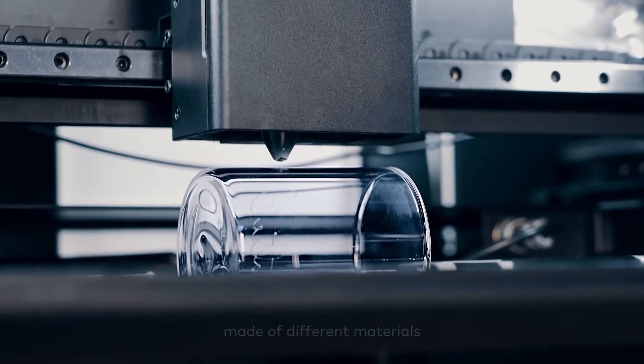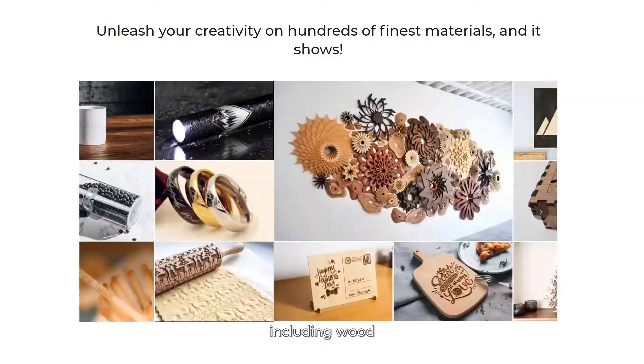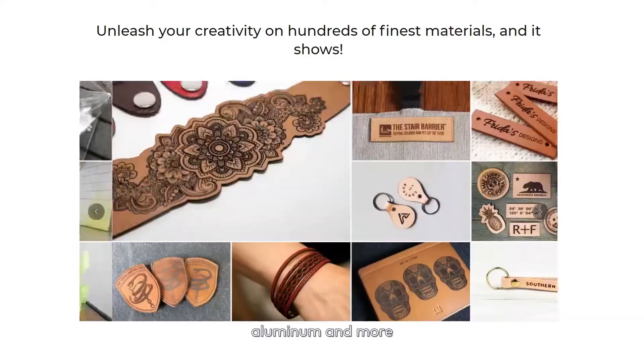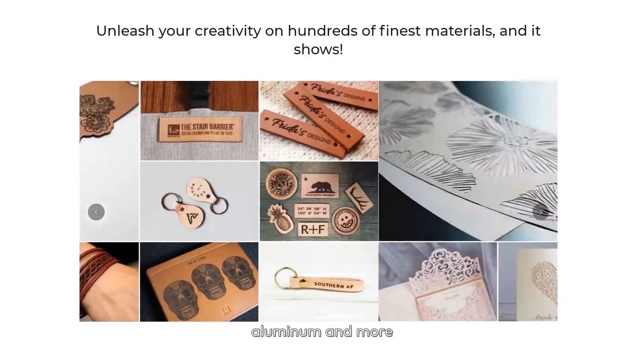Including wood, glass, acrylic, aluminum and more.